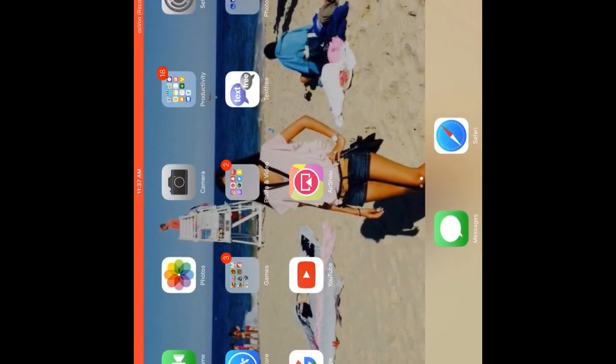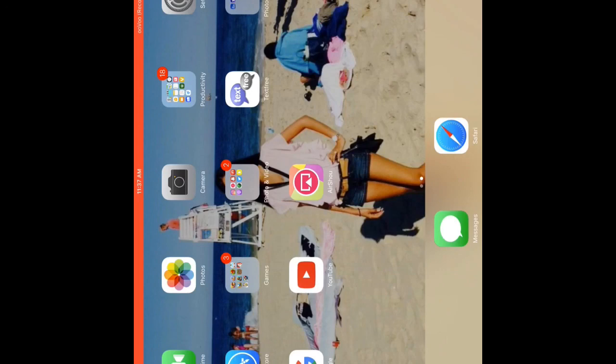That's how you get AirShou. I hope you guys enjoyed the video, leave a like and subscribe and I'll see you all later. Peace out.